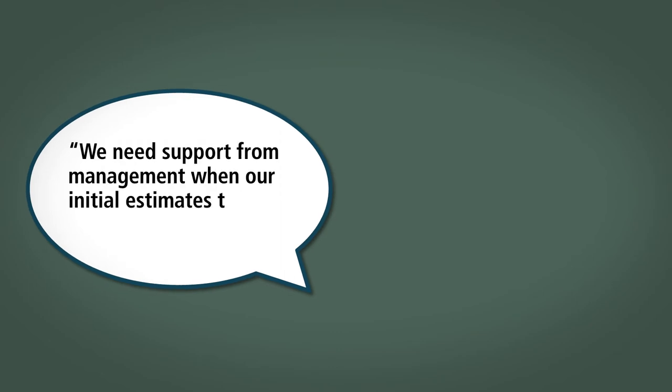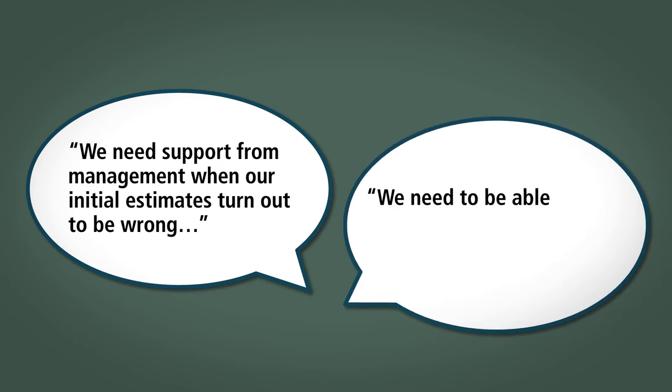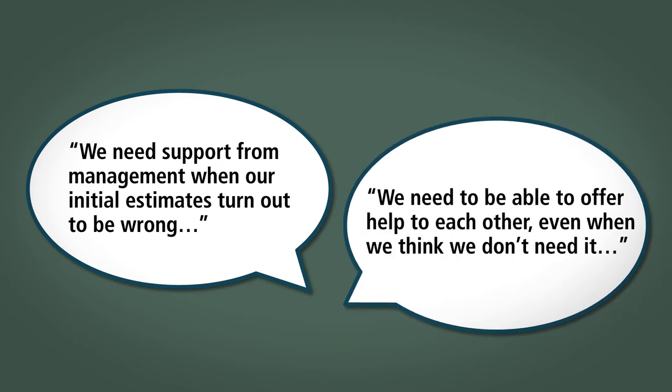Examples from this activity may include observations such as 'We need support from management when our initial estimates turn out to be wrong,' or 'We need to be able to offer help to each other, even when we think we don't need it.'